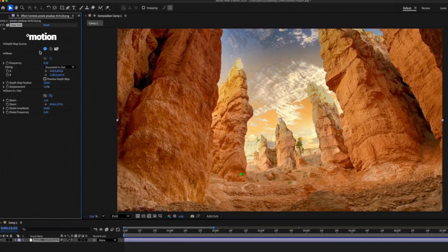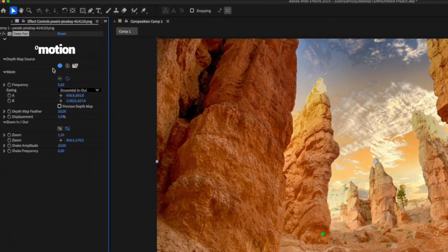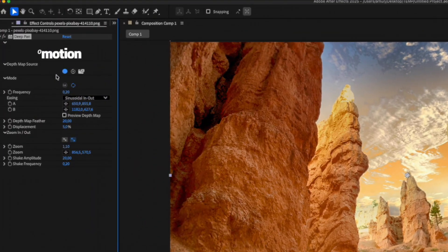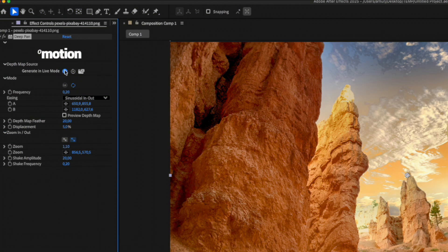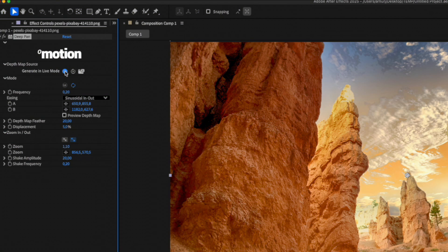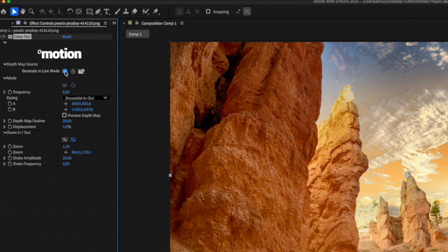Let's quickly take a look at the parameters our plugin offers. The first parameter is the Depth Map Source. By default, it's set to Generate in Live Mode. When this option is selected, the plugin automatically generates a Depth Map for each frame. This option will work well for most users.